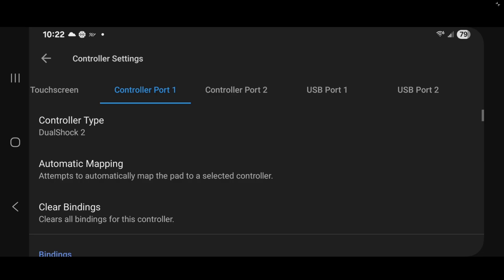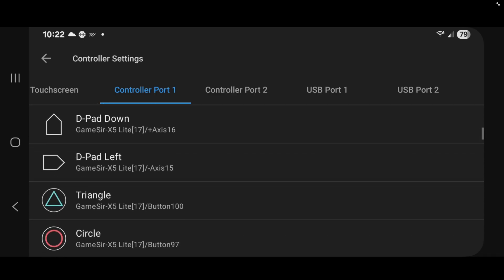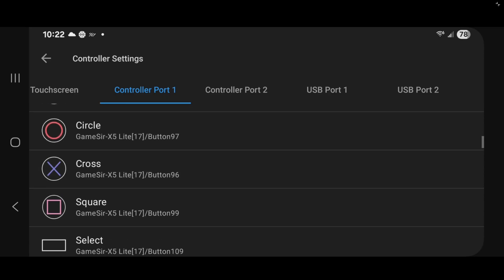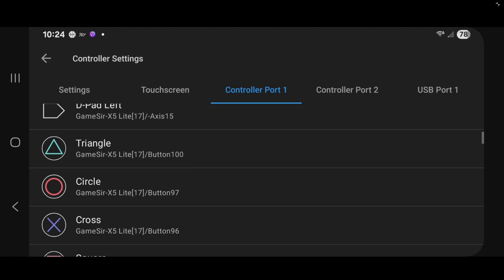Now if you are not happy with the button layout, then you can scroll down. And you can change any button here that you're not happy with. You just tap on which button you want to change. It's going to ask you which button do you want to remap it to. Now let's go back over to touch screen.